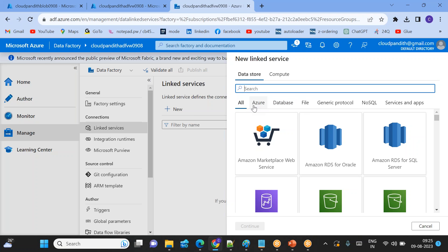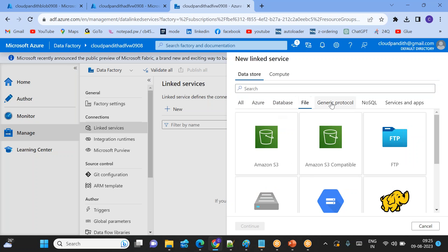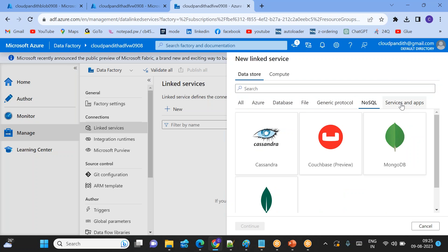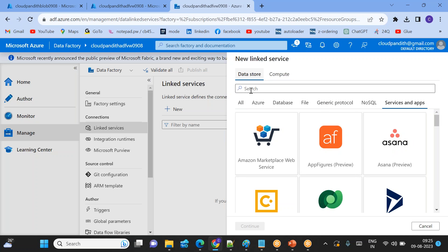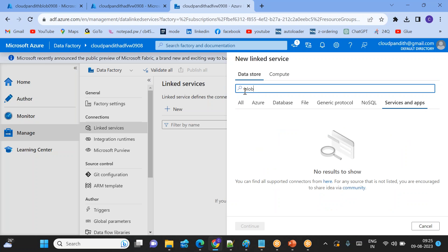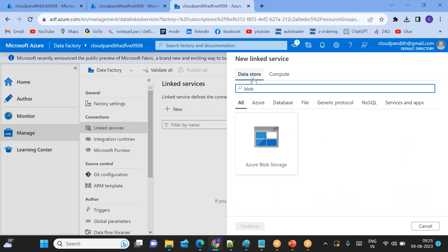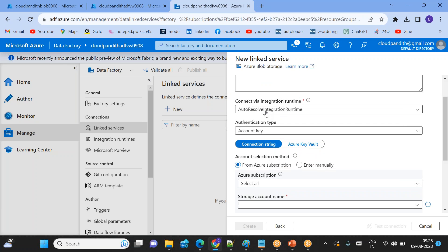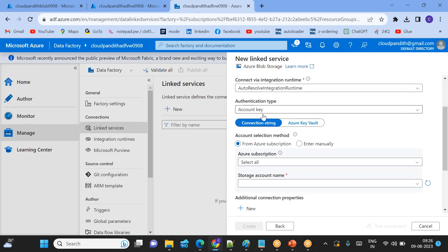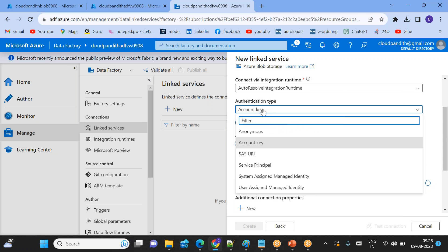As we discussed in the slides, we have Azure type, database type, file type, generic protocol, NoSQL, services and applications, and compute. We have all these different sources that you can connect to. For now, I want to connect to Blob — go to All and search for blob, select it. Use the naming convention: ls_linked_service_for_blob. It's a generic connection. I am using the existing Azure Integration Runtime since this is an Azure type public service.